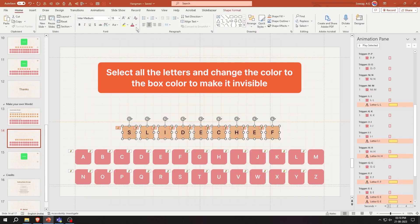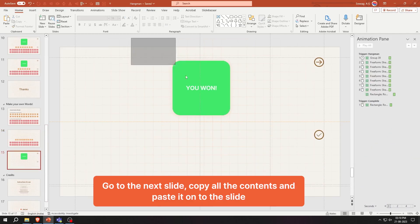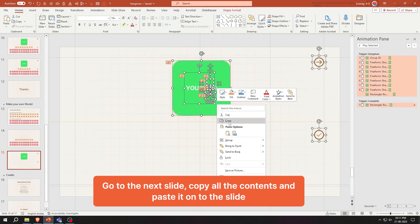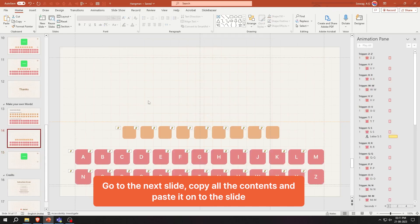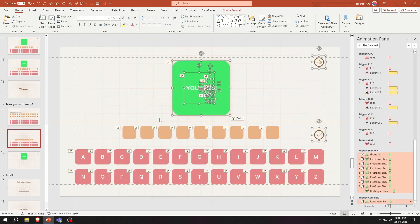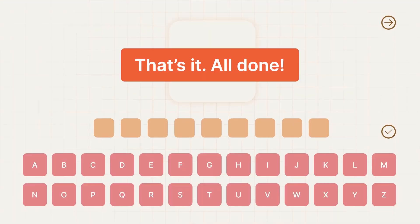Select all the letters and change the color to the box color to make it invisible. Go to the next slide, copy all the contents, and paste it onto the slide. That's it — all done.